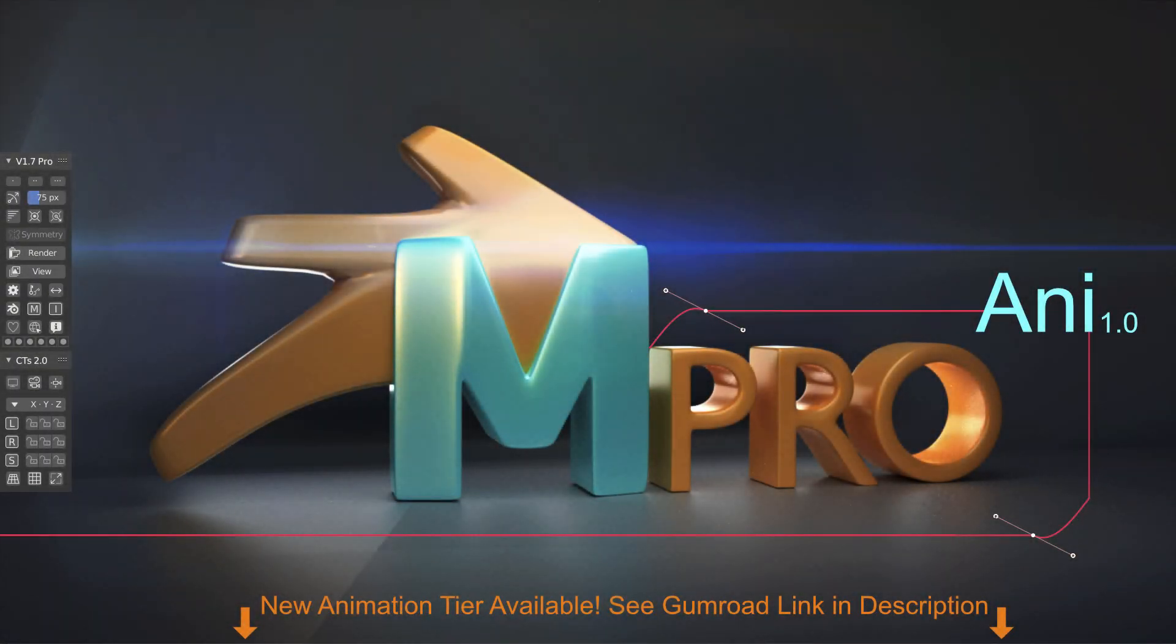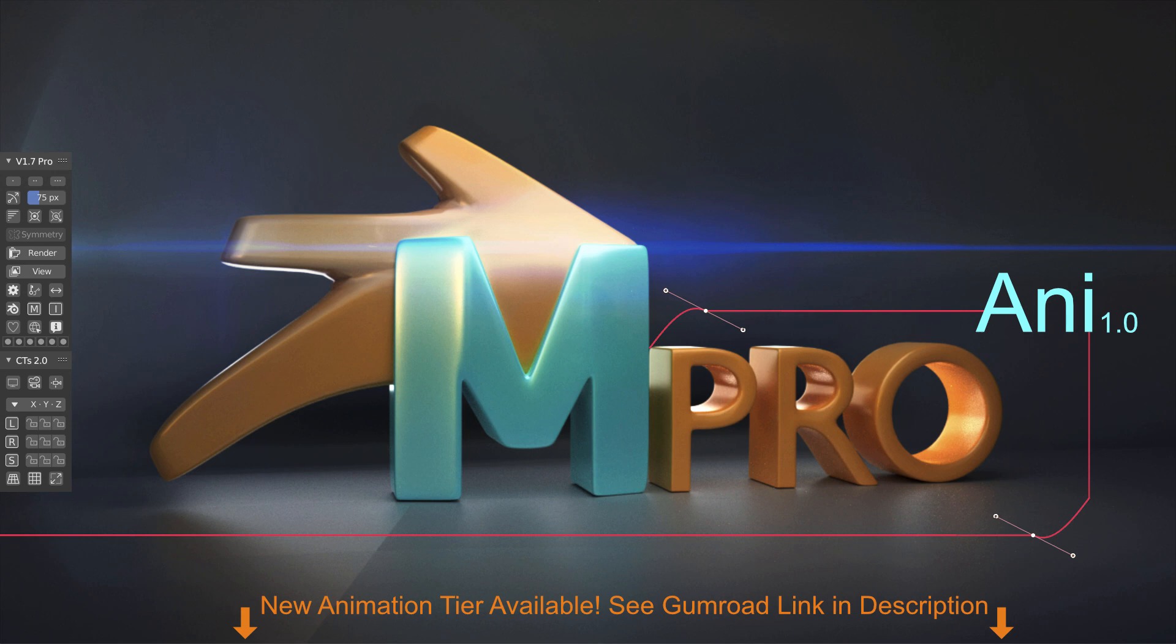Hey guys, welcome to another Form Affinity video on the brand new Maya Config Pro animation tier, otherwise known as Pro Annie 1.0.